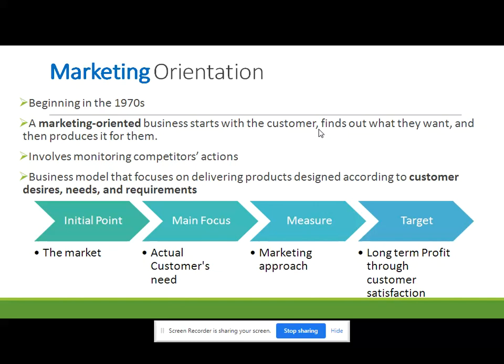The marketing orientation also involves monitoring competitors' actions and their effects on customer preferences, as well as analyzing the effect of exogenous factors and various factors in the marketing environment. The research and development team is very active and they have started collecting information from the market, and from that information they are producing relevant and needed products for the customers.